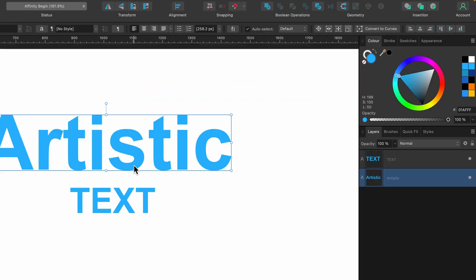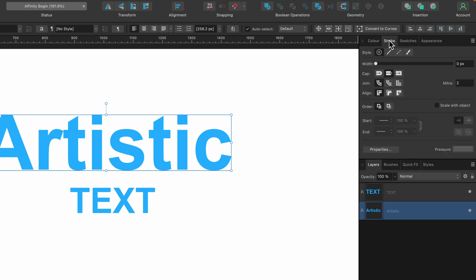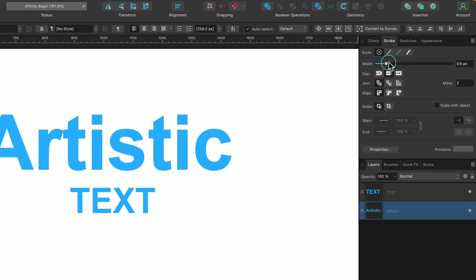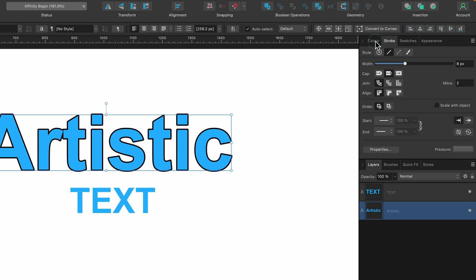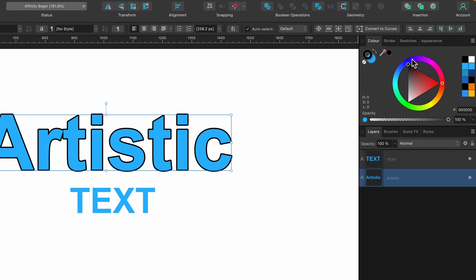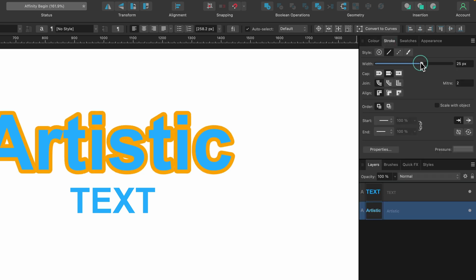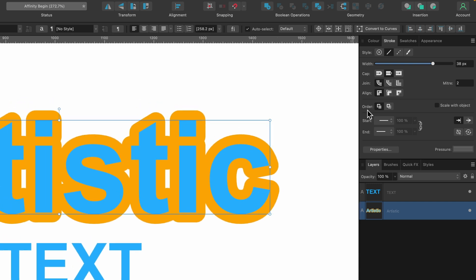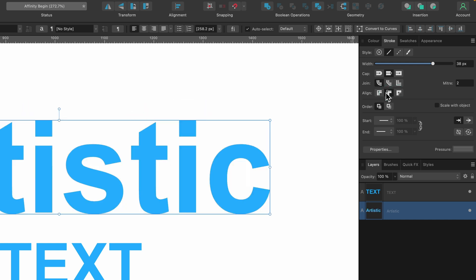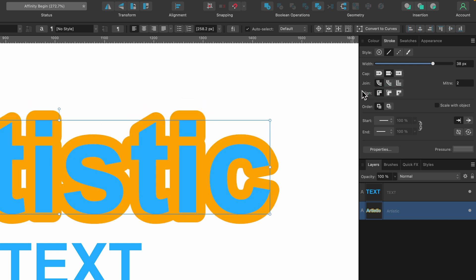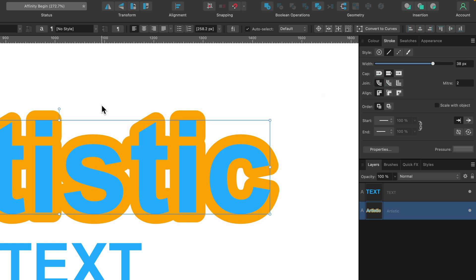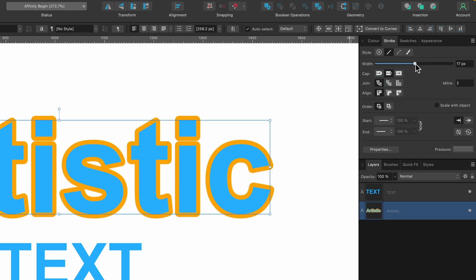We can stylize text by heading over to the Stroke tab and applying a stroke. I'll click and drag that up, then go to the Color tab, click on the stroke color, maybe make it orange, and then go back to Stroke and increase the width. You can play around with the stroke width and also the stroke order and alignment options. You can see it's rounded on the corners — you can click the sharp one (Mitre join) or the flat one. Get creative, but I'll bring the width back down a bit.